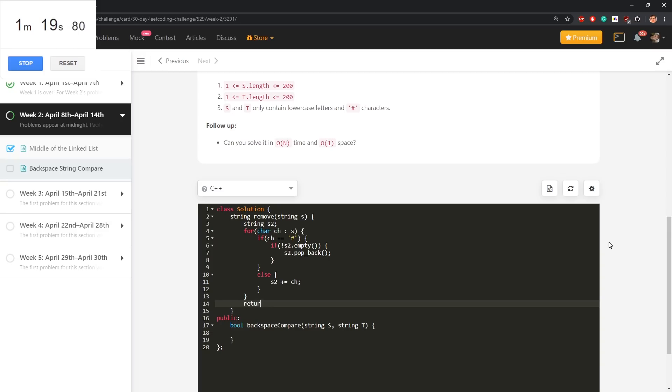Otherwise nothing happens, else s2 append character ch. Return s2.